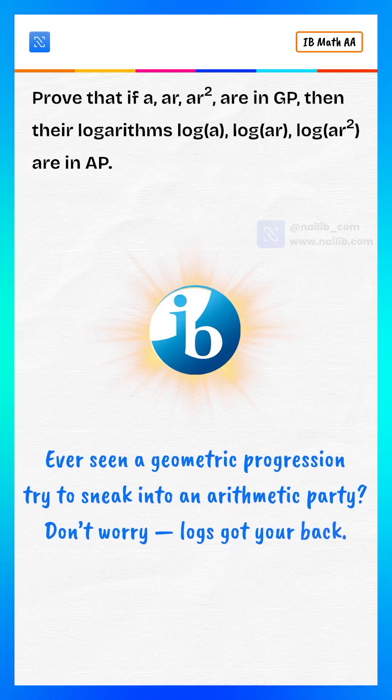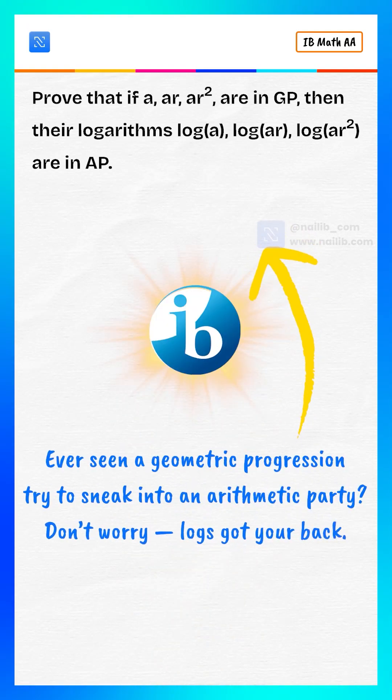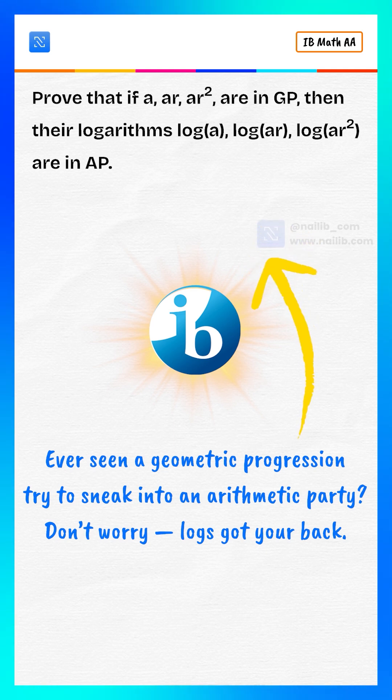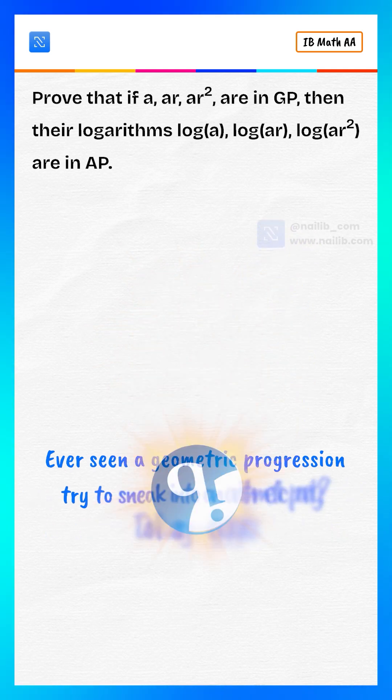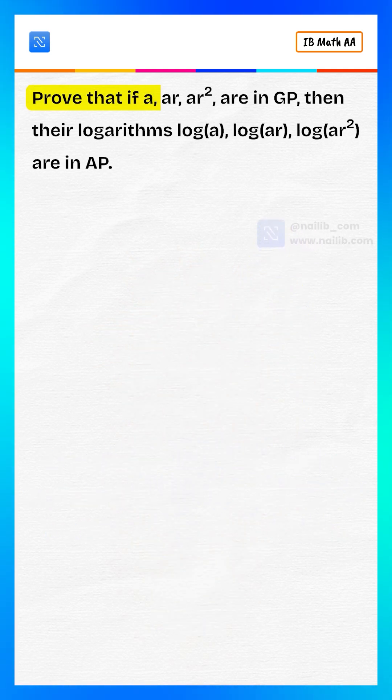Ever seen a geometric progression try to sneak into an arithmetic party? Don't worry, log's got your back.